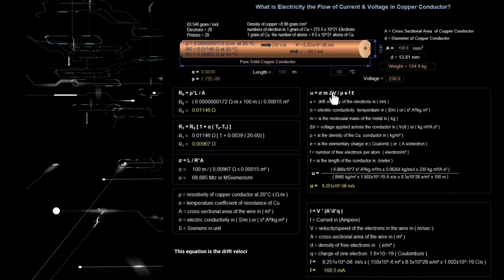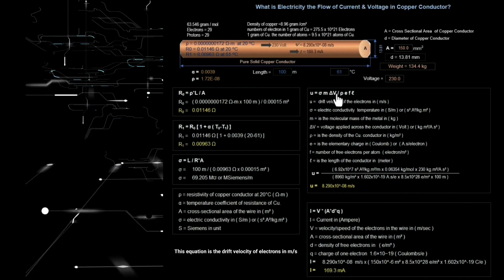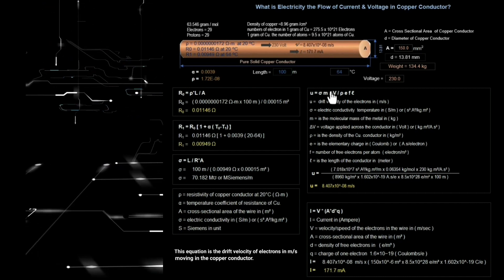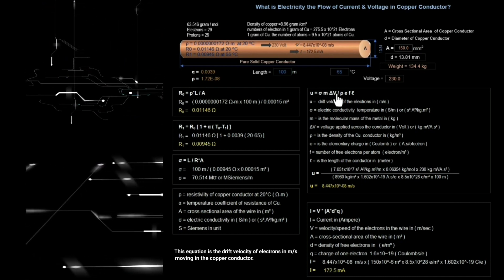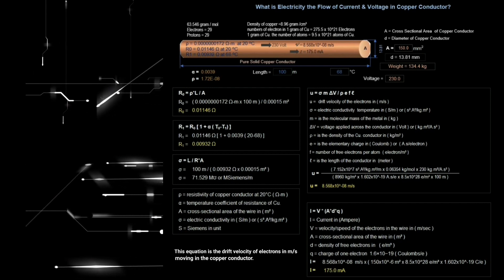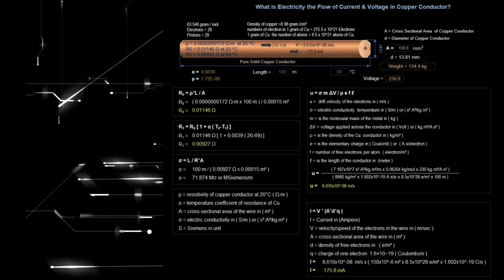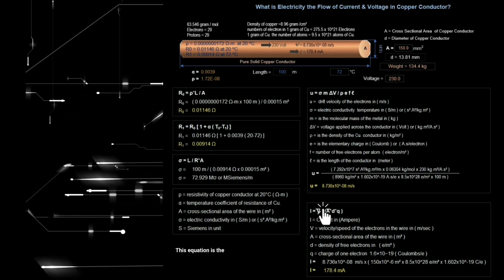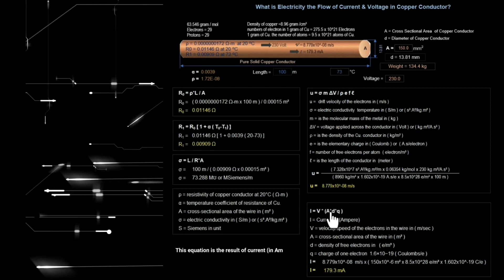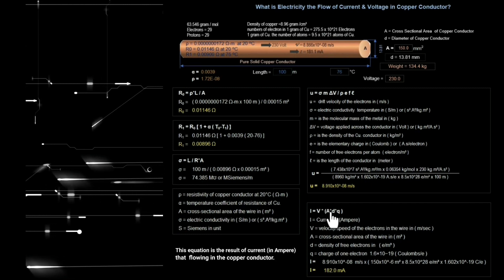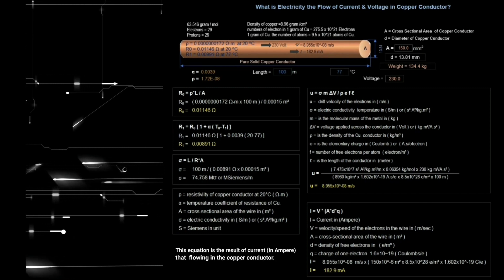This equation gives the electric conductivity for a copper conductor. This equation is the drift velocity of electrons in meters per second moving in the copper conductor. This equation gives the result of current in amperes flowing in the copper conductor.